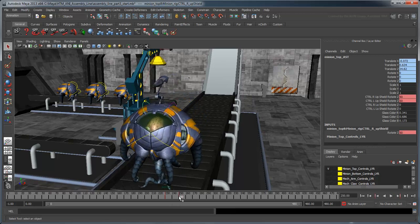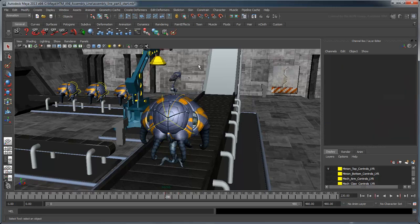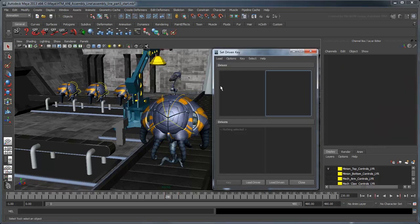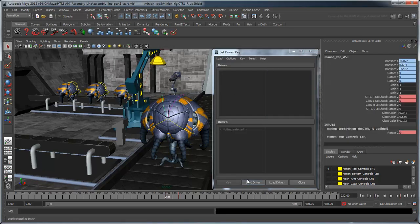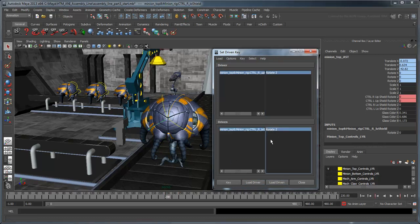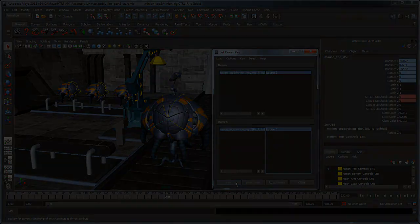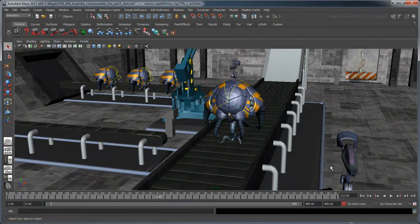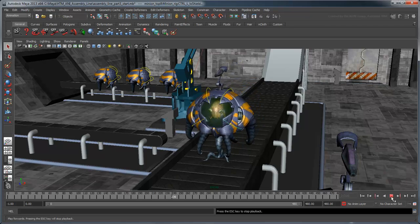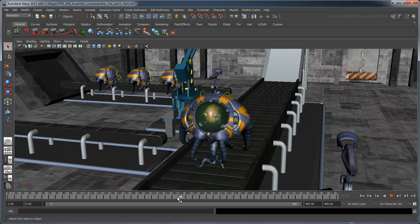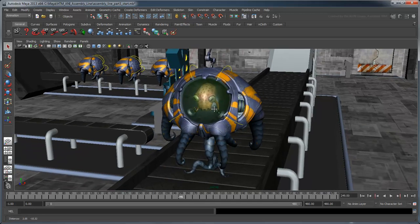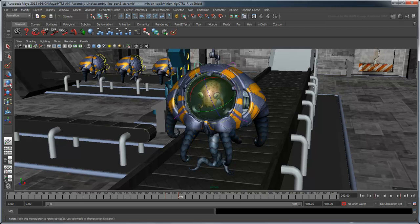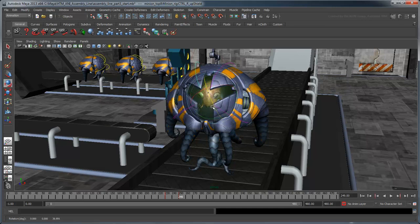Go back to frame 230 and animate the other two shutters the same way. Once you've set all the Driven keys, the alien's shutters open in the last leg of the conveyor belt. If you use the Rotate tool on the upper-right blast shield control, notice that you can control all the shutters at once.